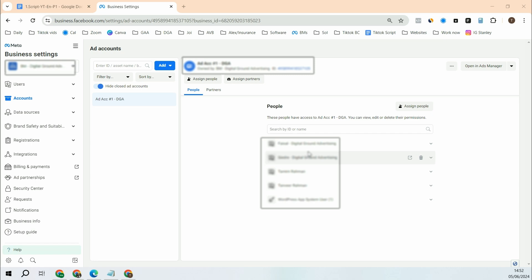So why do we need to find this ID? Sometimes if there is a problem with your business manager or your ad account or your pages and you get in touch with Facebook support, Facebook support will ask you for your business manager ID. So that is one case.